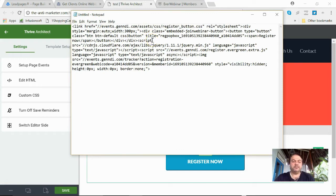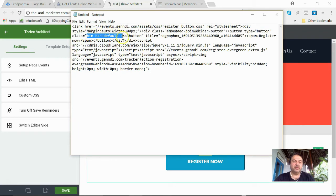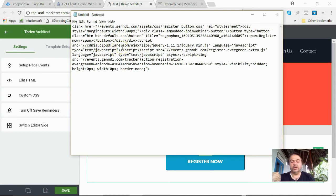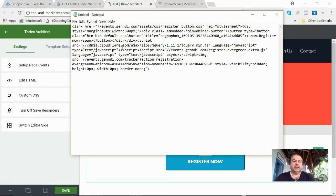Now whenever you see "class equals," that's usually, depending on what the element is, a styling code. And every page uses what you call CSS, cascading style sheets, to style something.